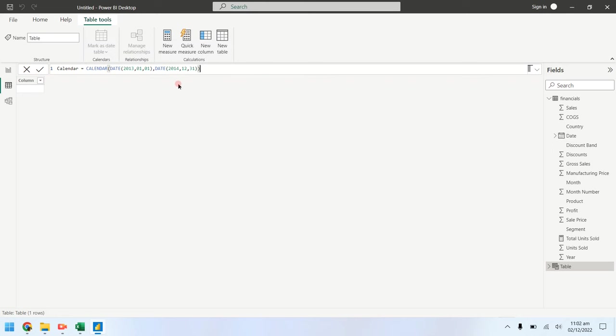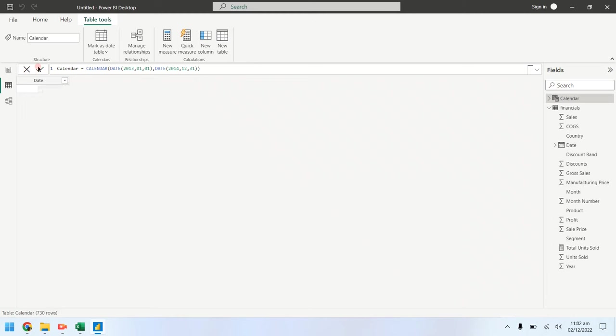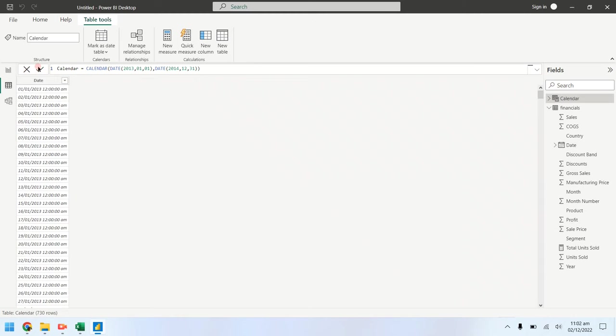Click the check mark to apply the changes. The table has been created and is now available for use.